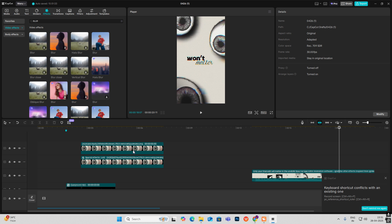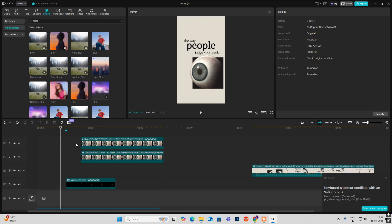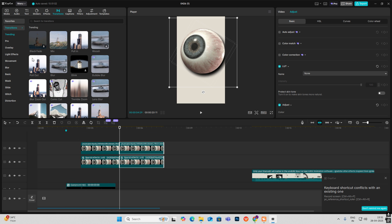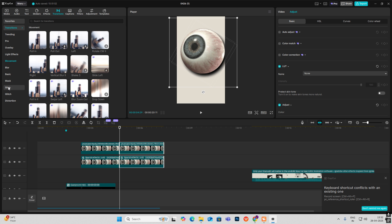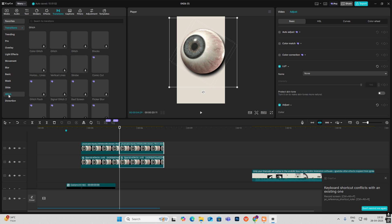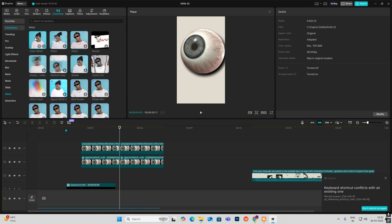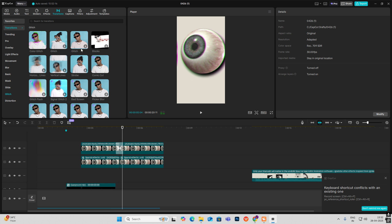For this glitch transition, cut here, go to Transition. You can see glitch options here — select any one, for example Color Glitch. Put it here and you'll get that glitch effect.